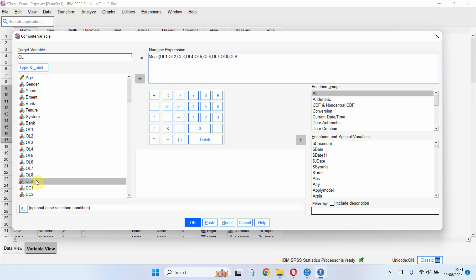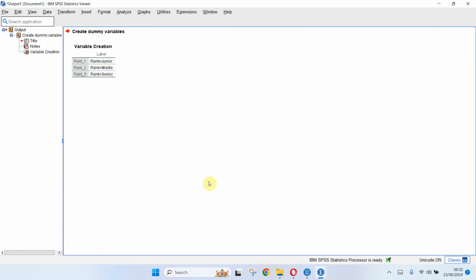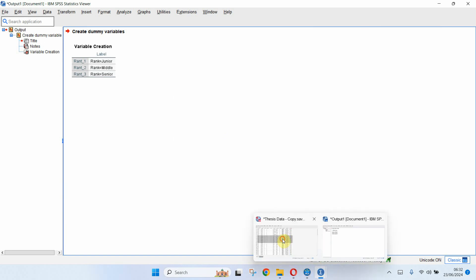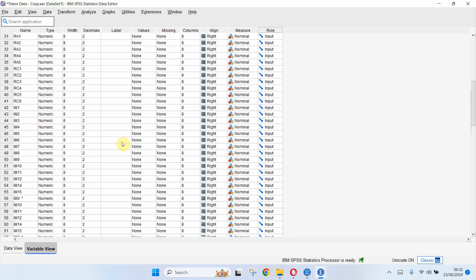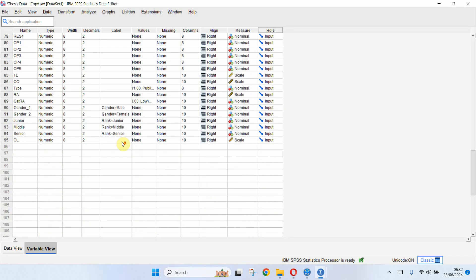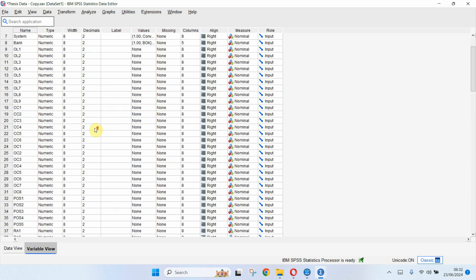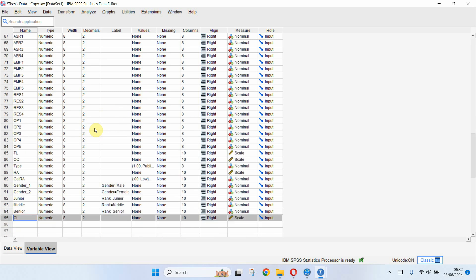Nine items added, no need to have a comma after the last item, just simply press OK and you have your variable created, the composite variable here, OL. Now you can use it in regression or correlation or any other analysis. So this is how you can create dummy variables and composite score.